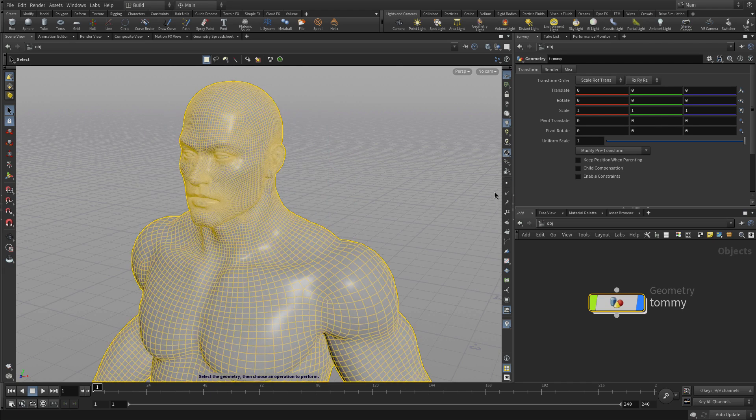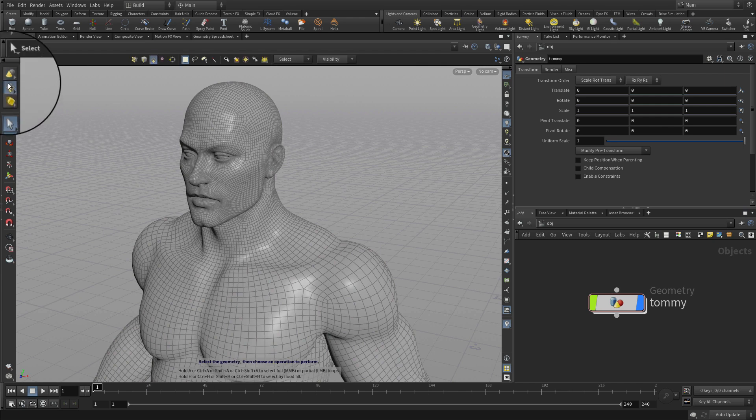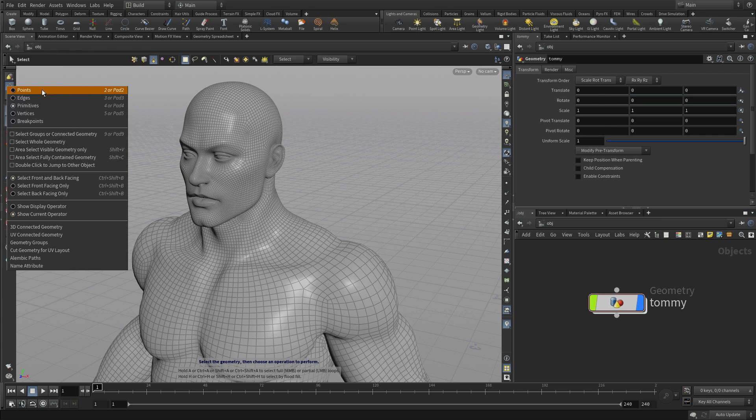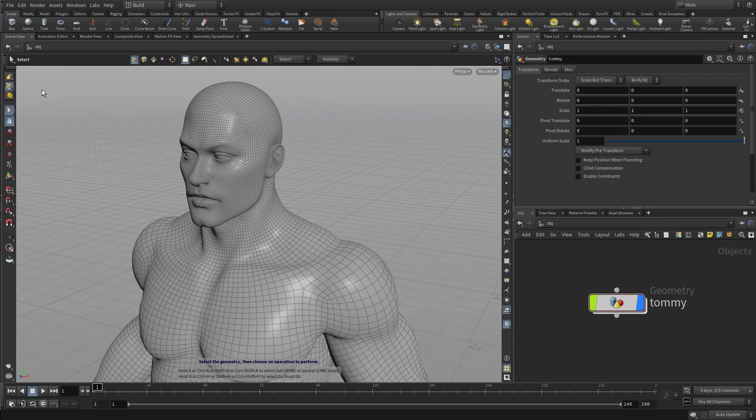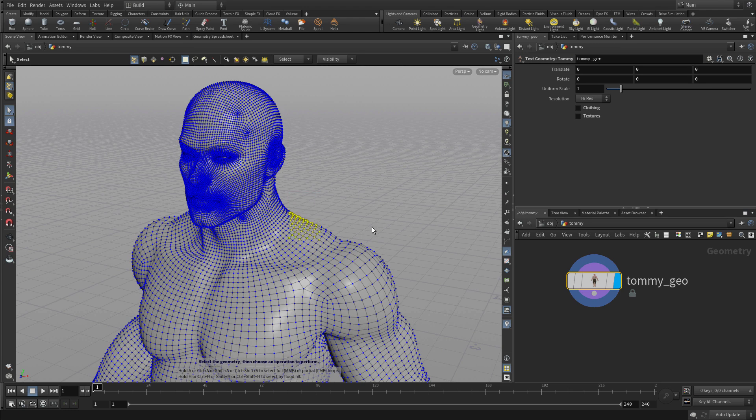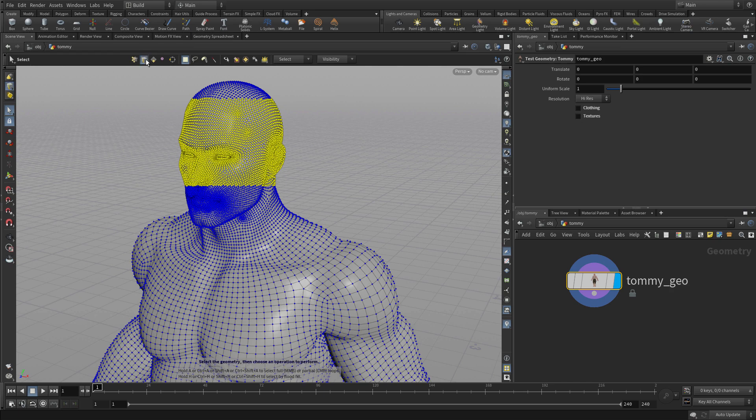What we need to do is go one level down. We're going to pick points or press 2, the hotkey. Now I dive down and you can see in the network editor I'm at the geometry level, and I can select points based on that selection.